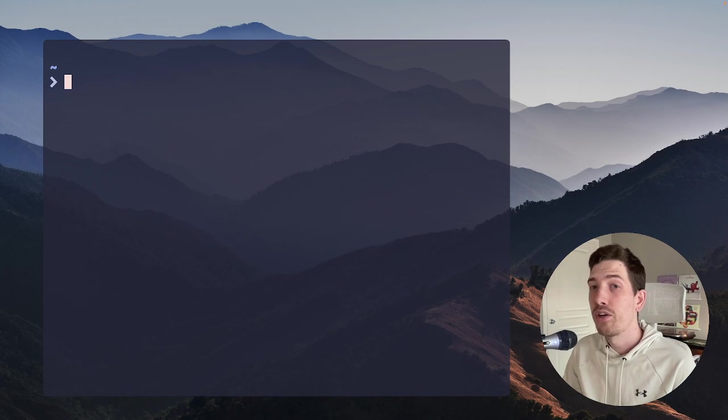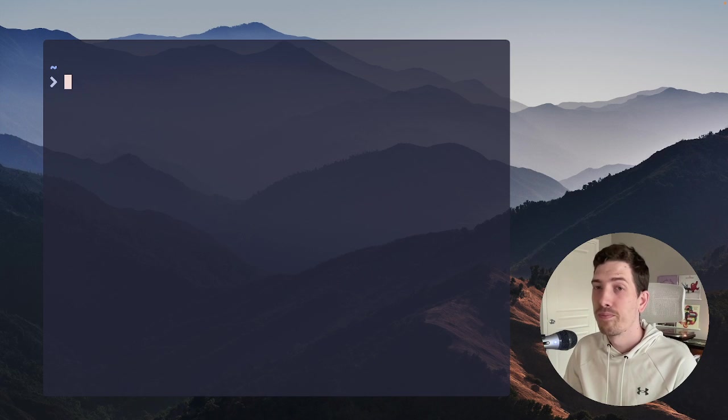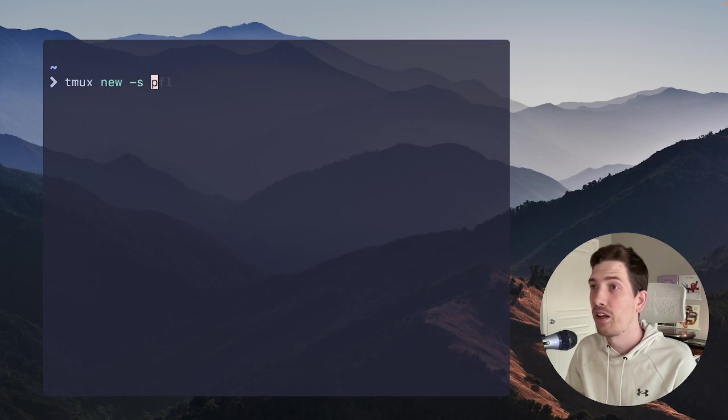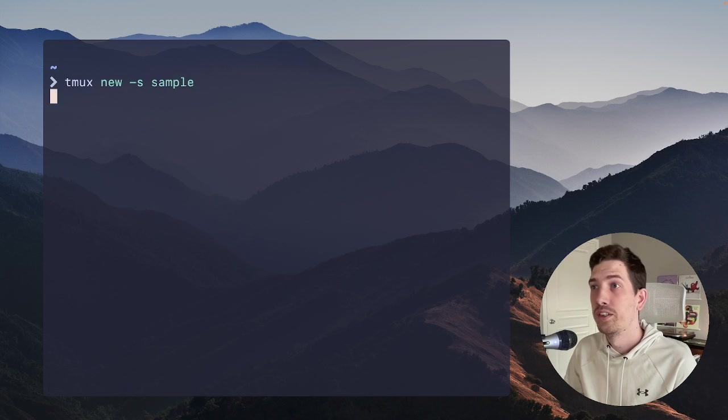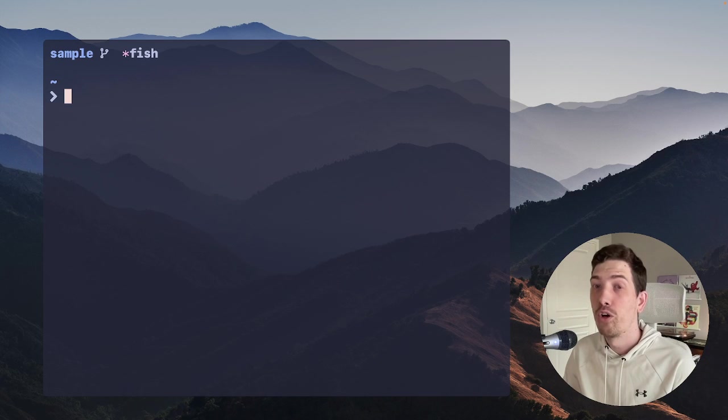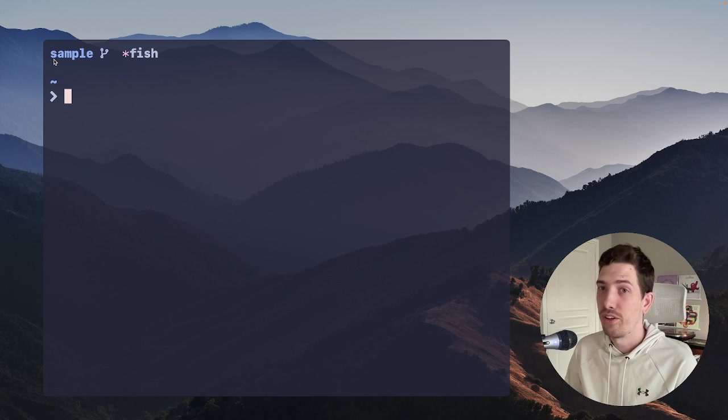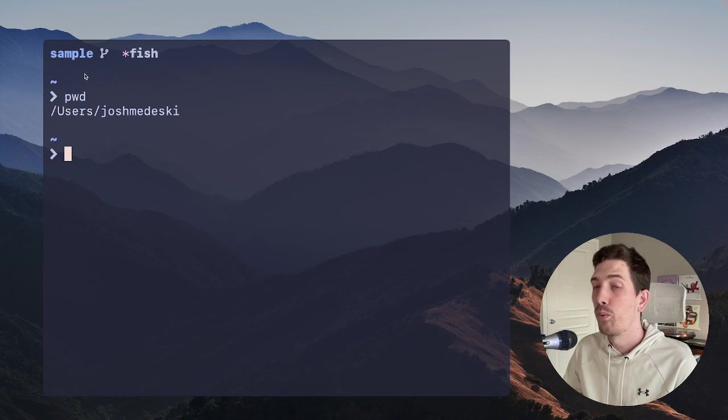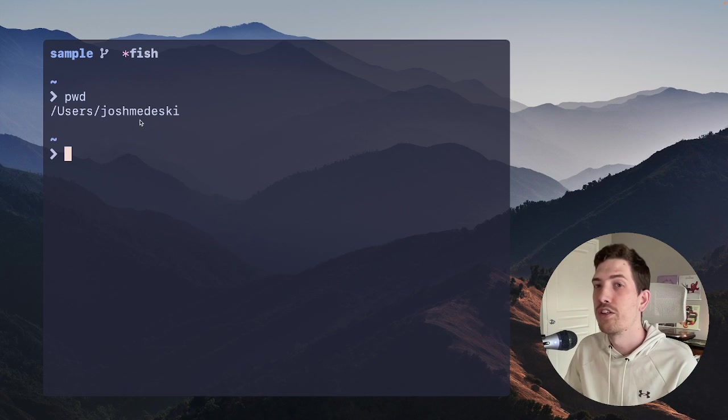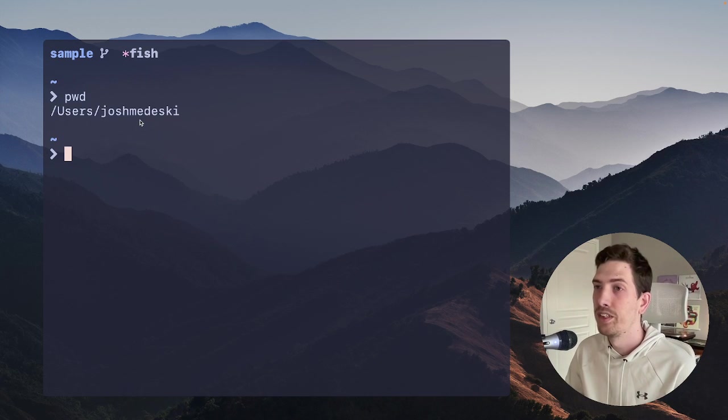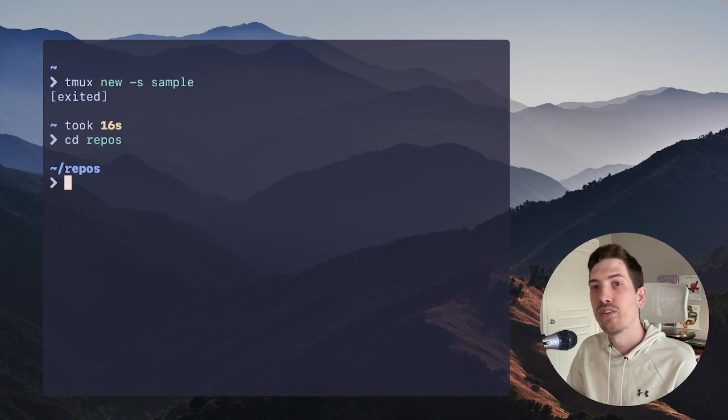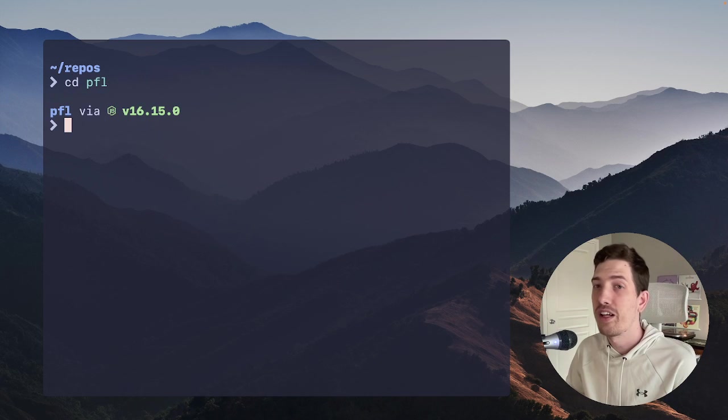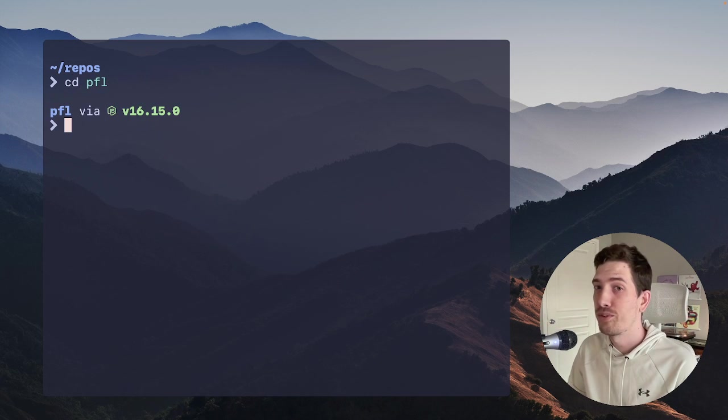You can also go and name it. So you can say tmux new, and with the -s flag, we can call it something like sample. And it will open up Tmux and give it that name. That's a helpful place to start. The thing that you need to know is that when you open Tmux, the session will be mapped to the directory that you run the command in. So let's exit that again, and let's CD into repos. This is where all of my repositories live. And I can CD into PFL.